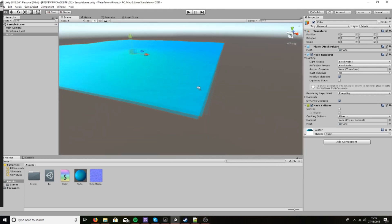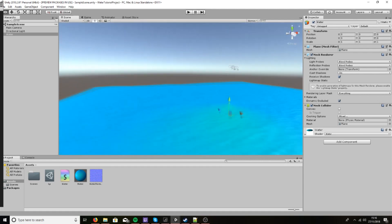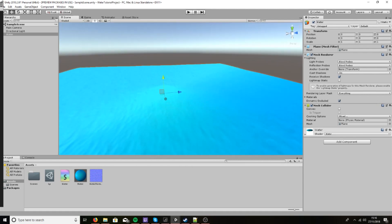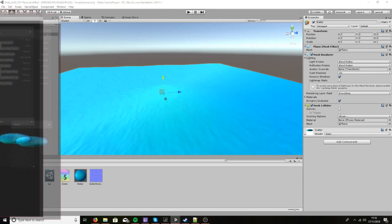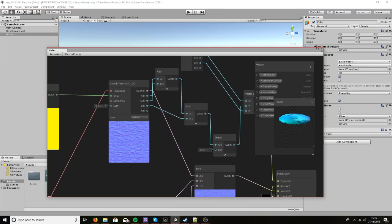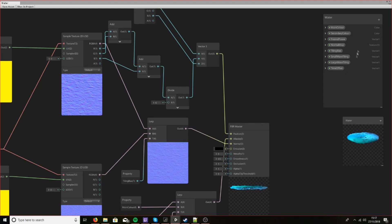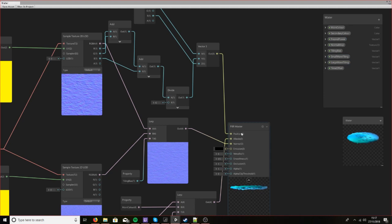So that is our water working semi-correctly. What we want to do now is make it look a little bit more liquidy. I found that if we make the smoothness and metallic variables publicly accessible, then depending on your scene you can move them up and down and it makes it look a lot more like water.